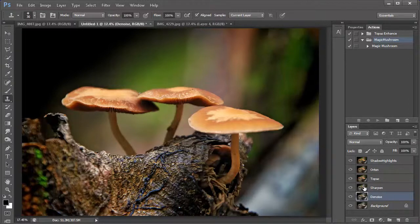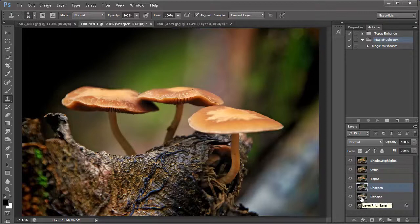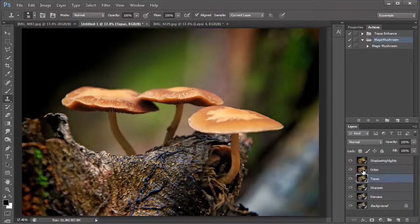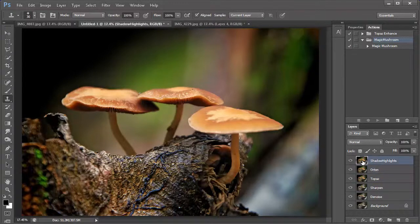And next, I will unsharpen the image. So, after I do the denoise, I'll just unsharpen it a little bit or sharpen it using the unsharpen tool. And then I'll run topaz adjust and make the image a lot more vibrant. And then I'll run a little orton effect and then a shadow highlight.